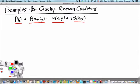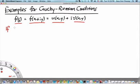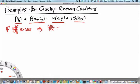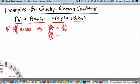We also learned that if df over dz exists, it implies the Cauchy-Riemann conditions, which is: del u over del x equals del v over del y. That is the first Cauchy-Riemann condition. The second Cauchy-Riemann condition is del u over del y equals minus del v over del x.